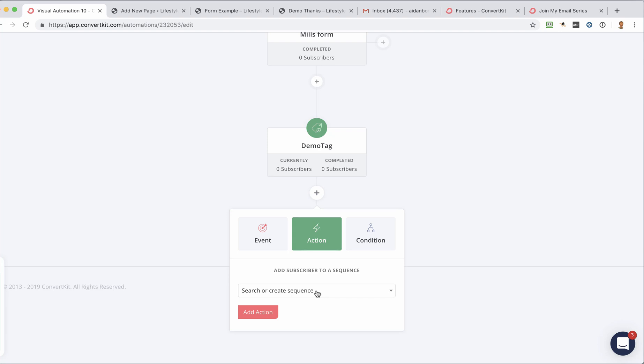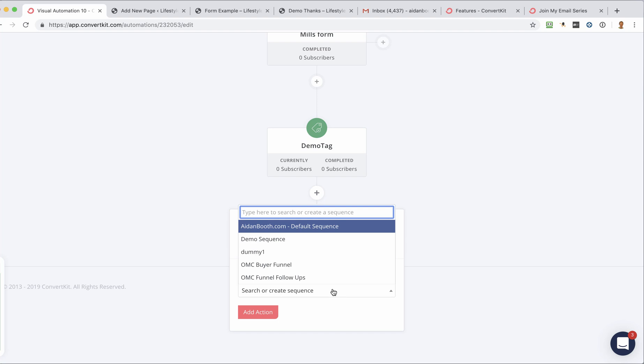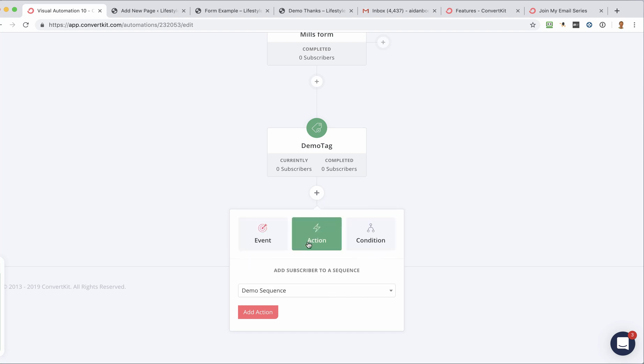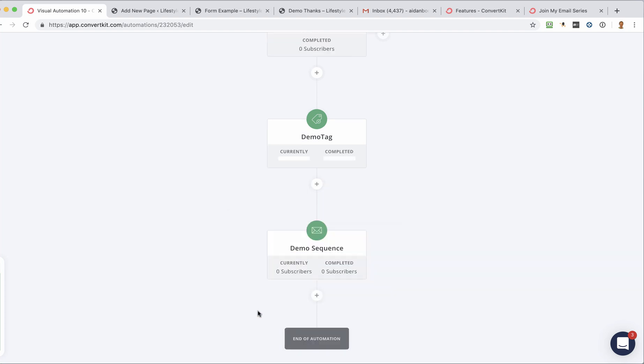now obviously you need to have made a sequence in order to be able to do this. So we've got the demo sequence that we've made. And I'll click Add Action.